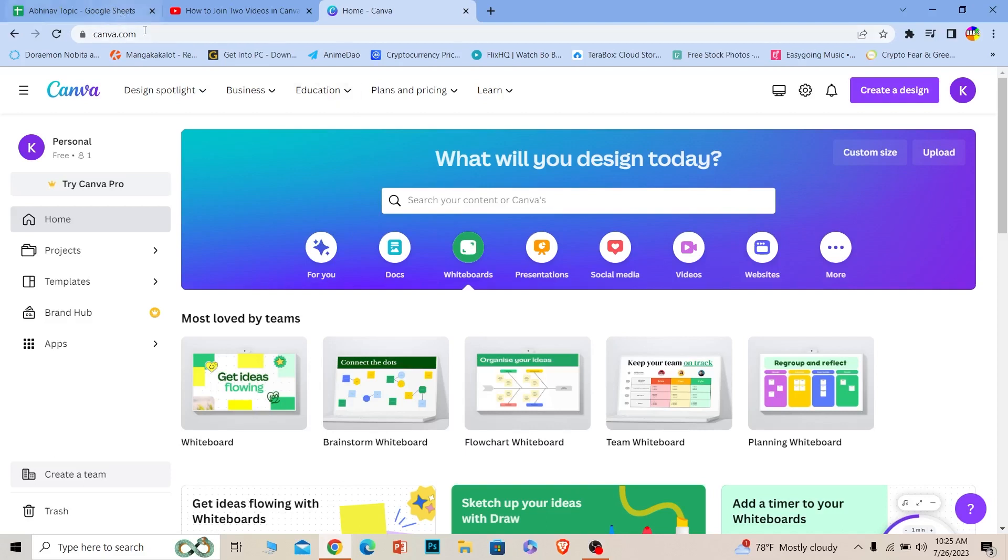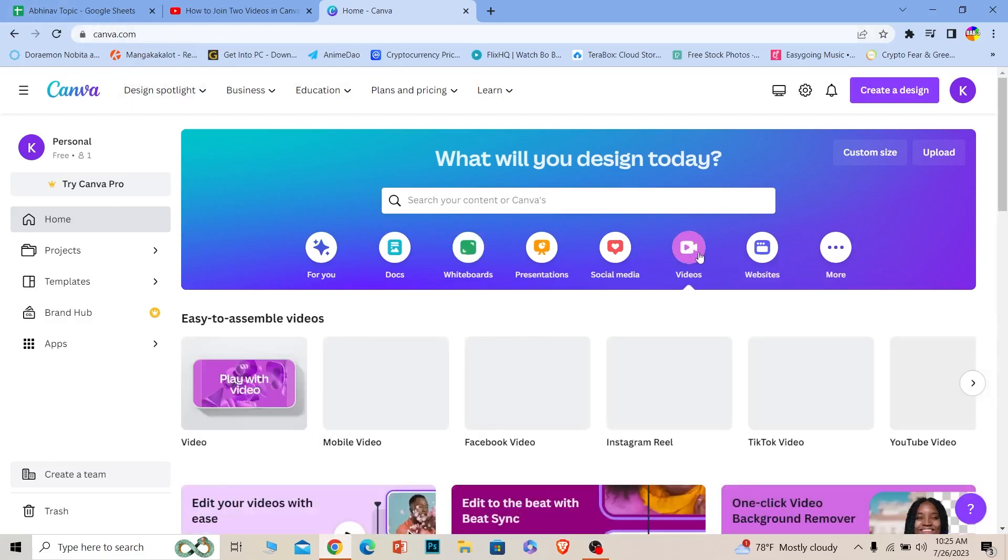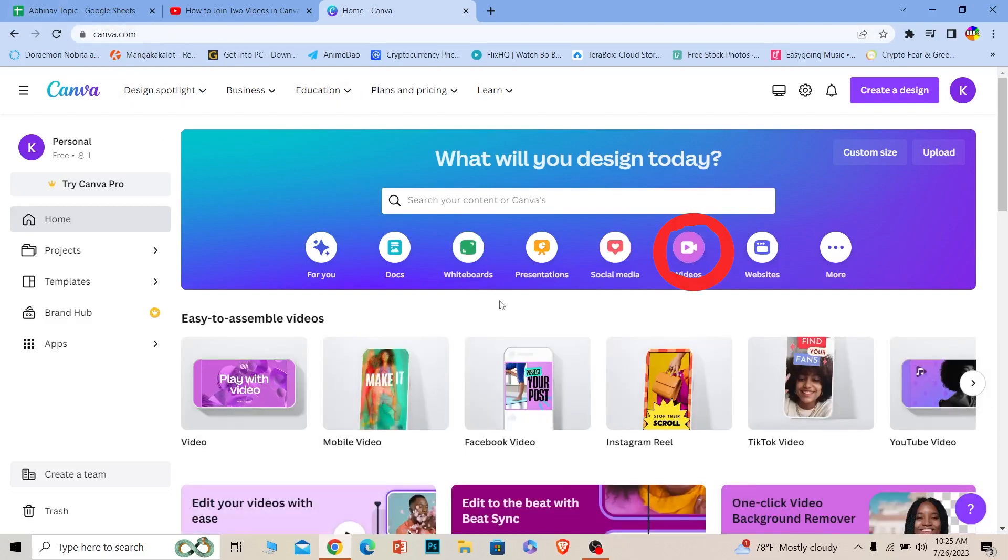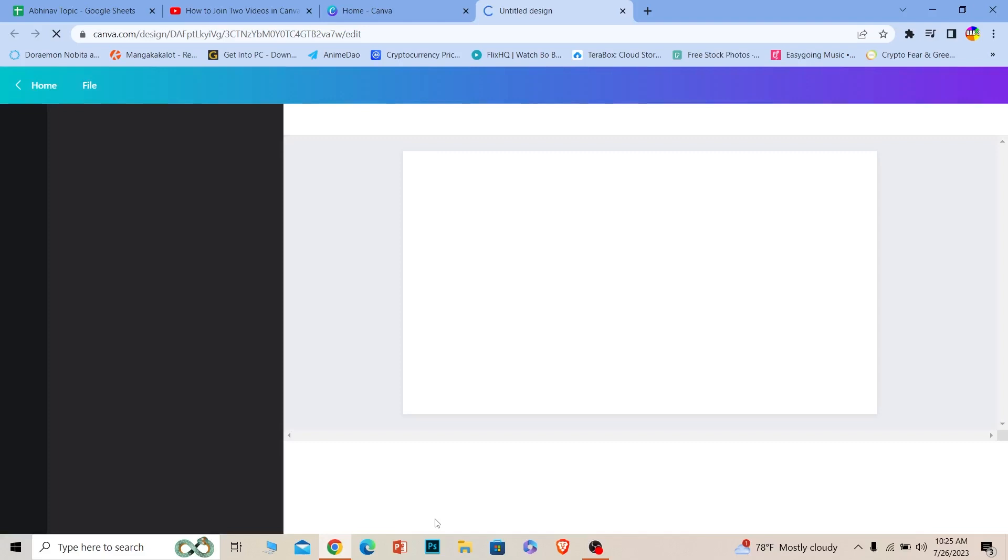First, you want to come to canva.com and click on versus video. Once you do that, you can just click on versus videos and your videos folder will open up. Now while this video editing tab is opening up...